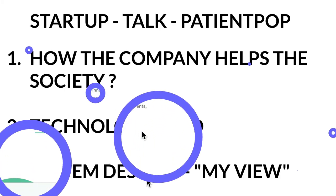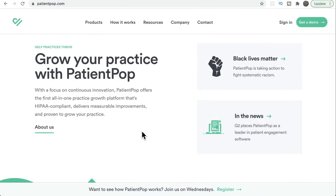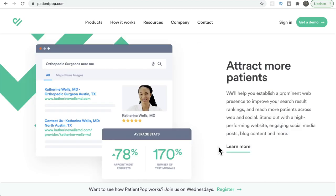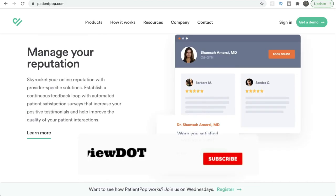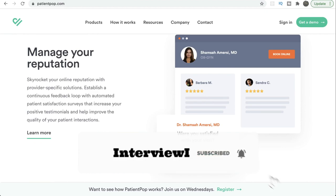So what exactly is PatientPop and how is it creating value in society? If you are a medical expert and you want to connect with more patients and help them, you can join PatientPop. They help you attract more patients so you don't have to do marketing on your own. They help you increase visibility in the market by using search engine optimization (SEO).